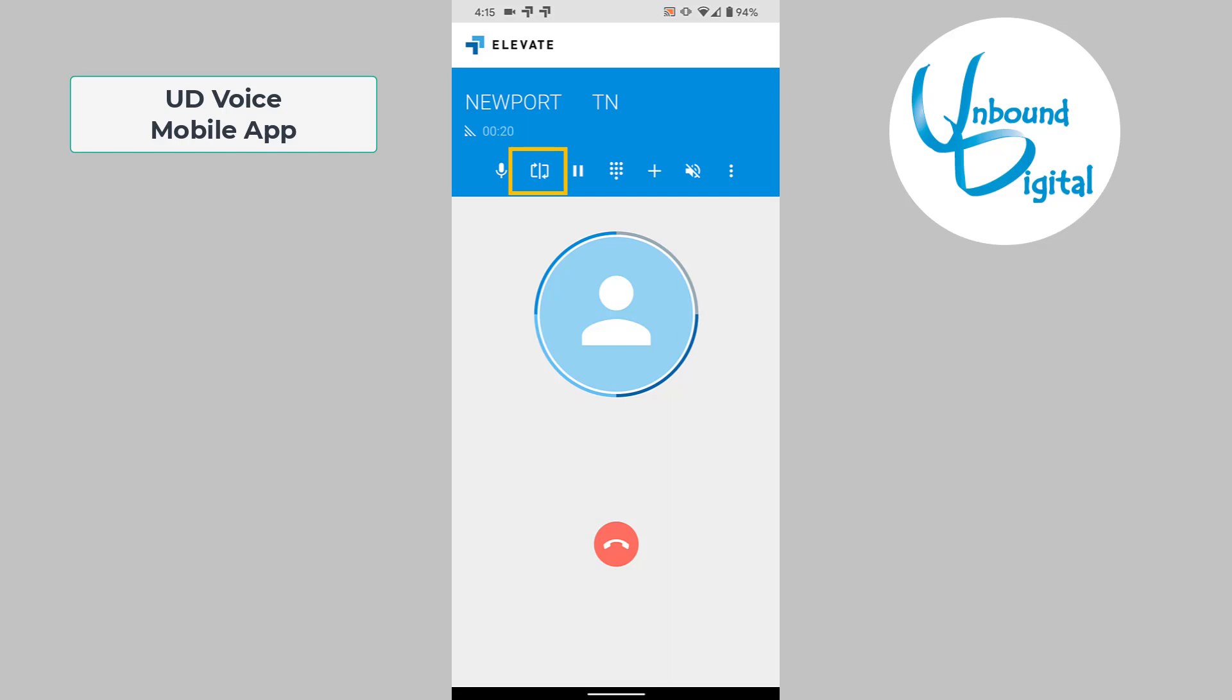The second option over is call flip. Call flip allows you to flip the call from this mobile app back to your desktop cell phone app or to your desktop phone sitting on your desk.